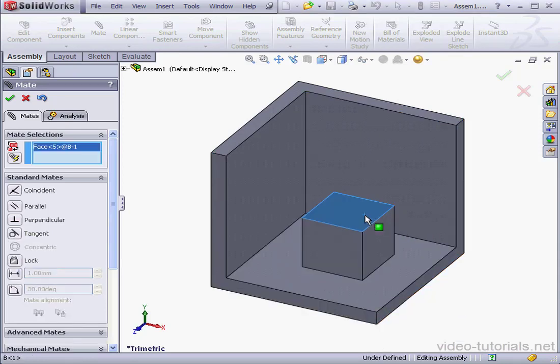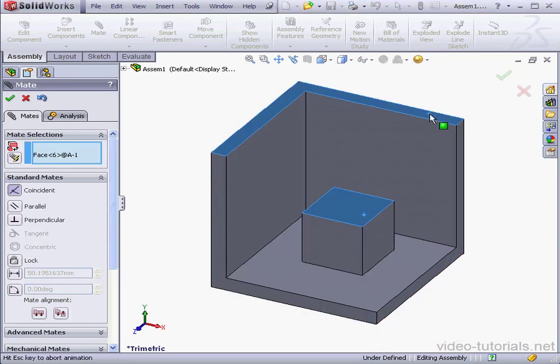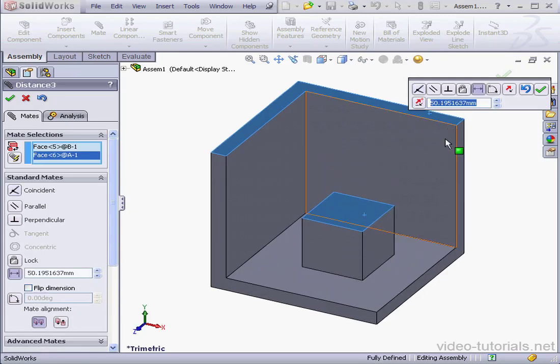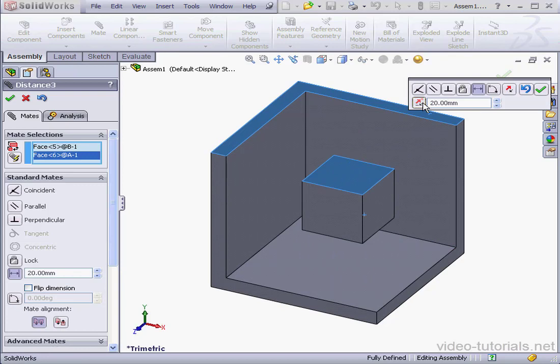Lastly, let's select this face, this face, and this face. 20mm again. Tab and Accept.